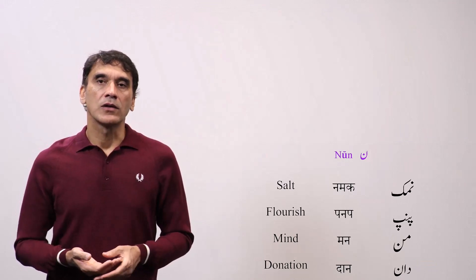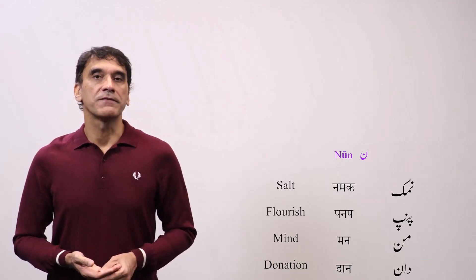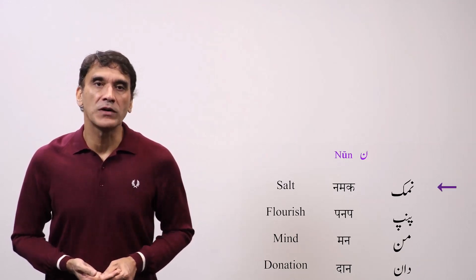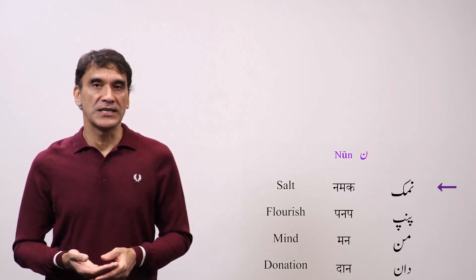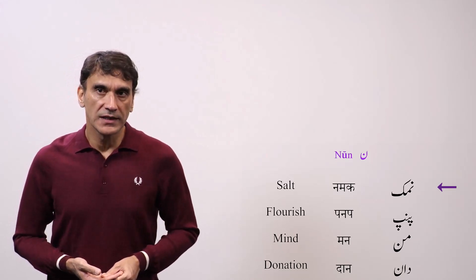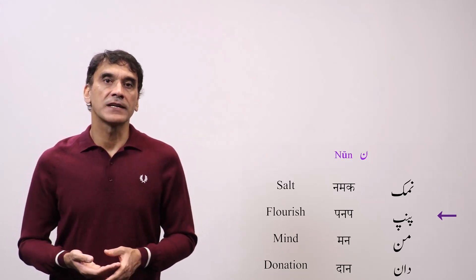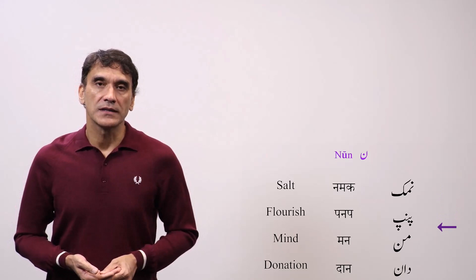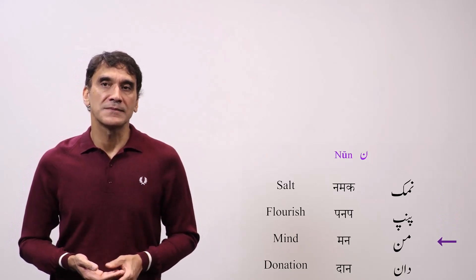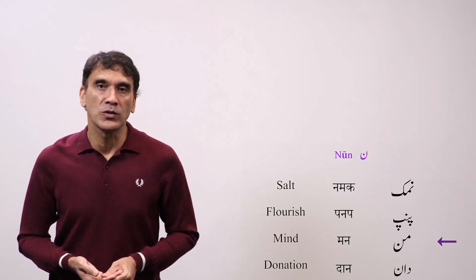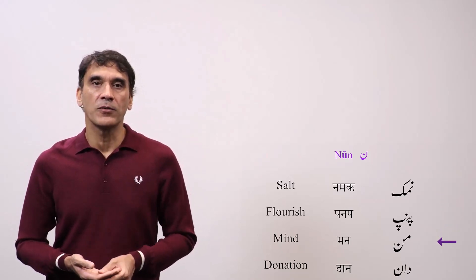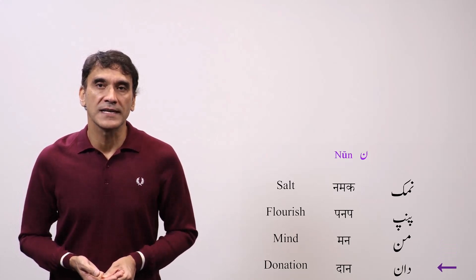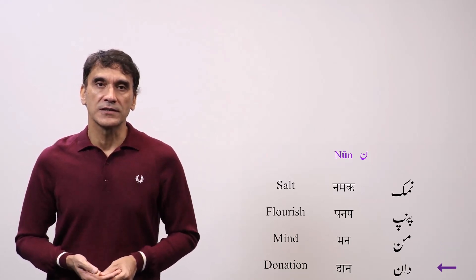Here are all the words we have taken with noon. The first one is 'namak,' where noon comes as the initial letter. The second is 'panap,' where noon has the medial shape. The third word is 'man,' where noon has the final form. And the last word 'daan,' where noon comes as a detached letter.